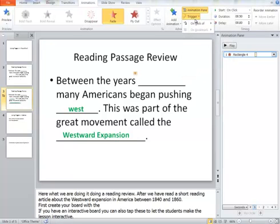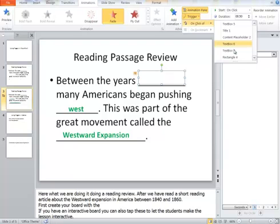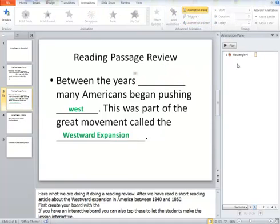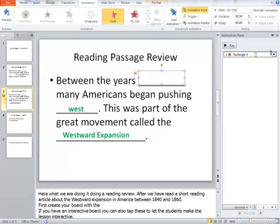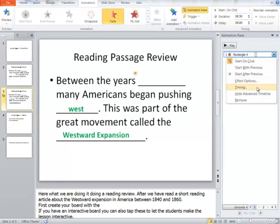What we need to do next is make that happen on a trigger. We could pull down the Trigger button, but the problem is: what am I trying to trigger on the click of which box? You don't always know the box name. You can find that out by pulling up the Animation Pane, clicking on the box you want to be the trigger, and noticing what's highlighted. In this case it's highlighted as Rectangle 4, and that lets me know that's what I want to click on.